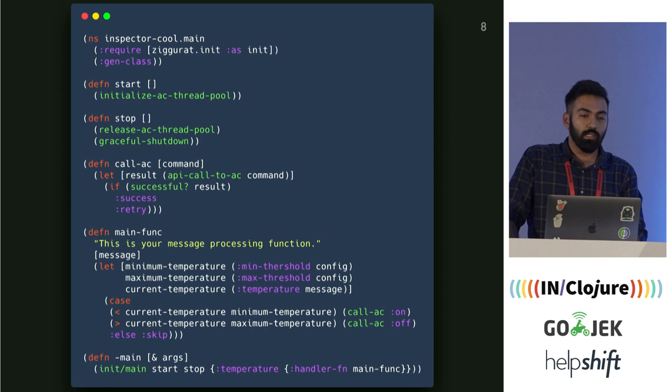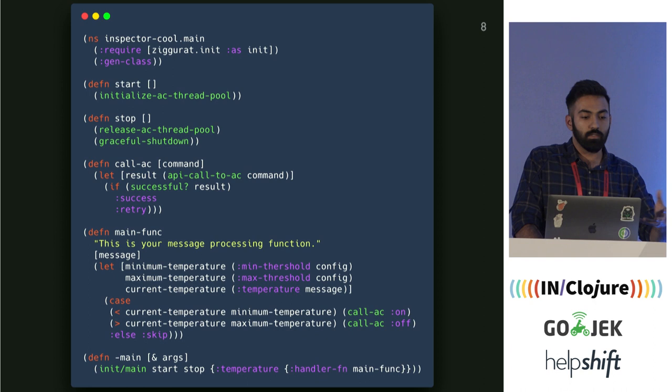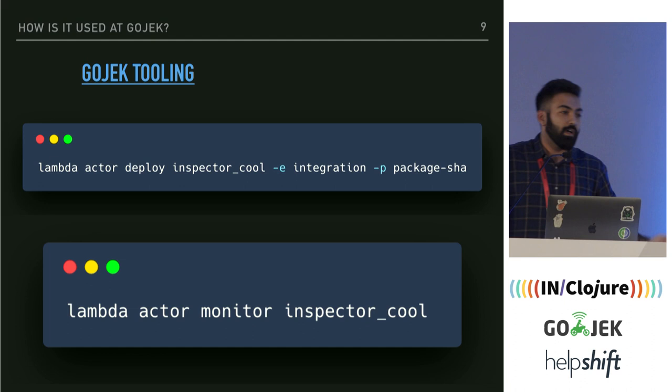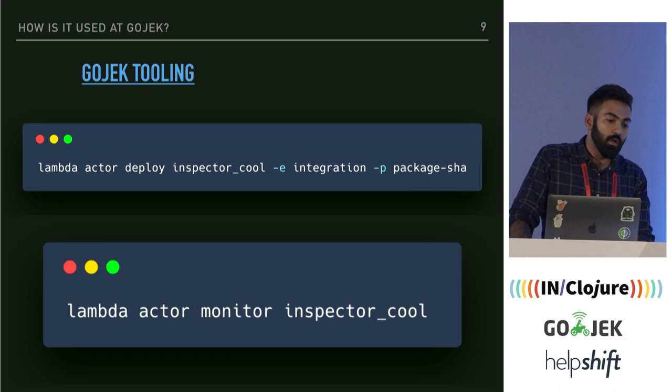You'll also see we have some error handling with retry logic — I'll explain how that works later. Now you have this logic in place. You've written the logic for inspector-cool. How would you deploy it to production?